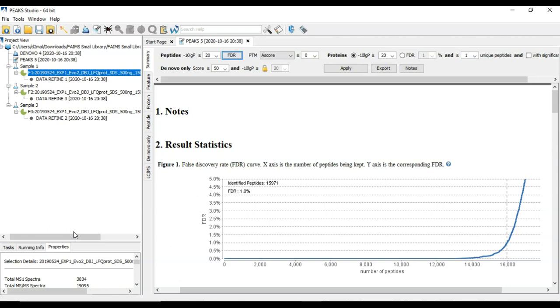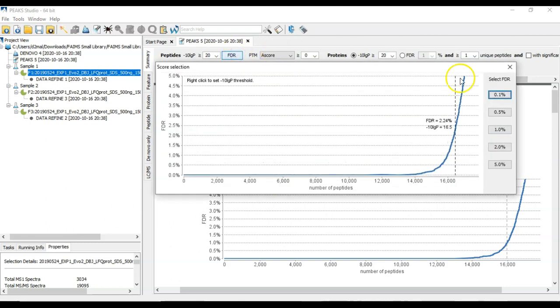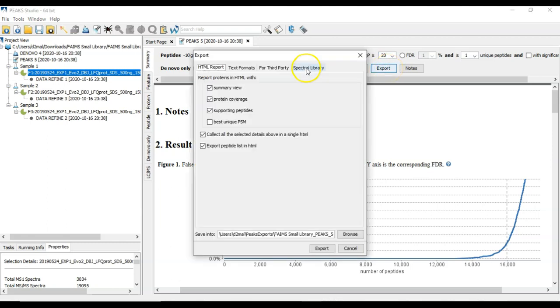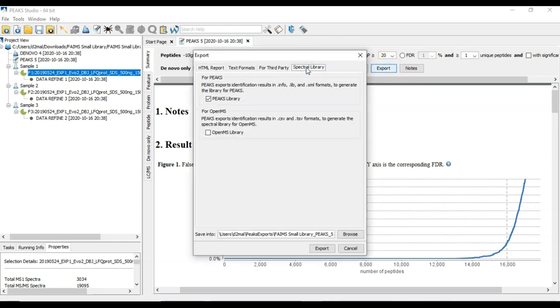To do that, you come here to the identification result, select an FDR cutoff, and then apply that. Then you can export a library by just going to Export, Inspector Library, and it will create a spectra library for you with this button.